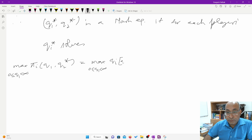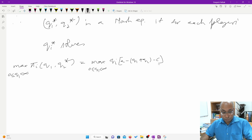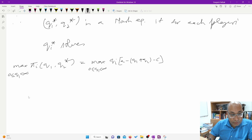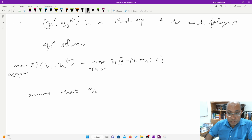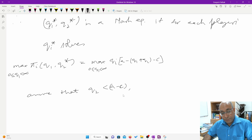We have to maximize the profit function. Assuming q2 is less than a minus c, we can solve using the first-order condition.